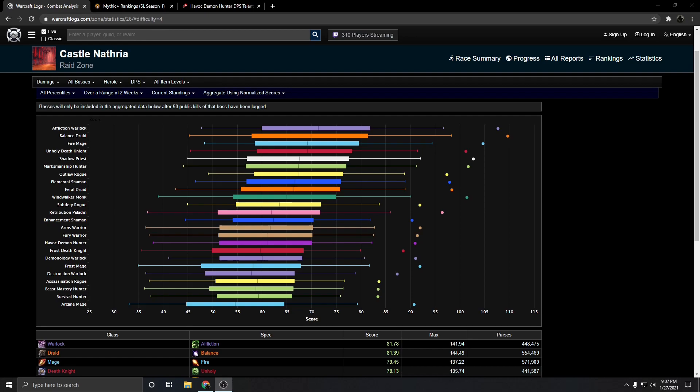Demon Hunter for the longest time has been a class that is AoE first and single target second, and whenever you give a flat damage buff to a class like that, what you're doing is you're going to be increasing their AoE threshold by a lot, while increasing their single target threshold by much, much less. And that's the main issue with Demon Hunter.